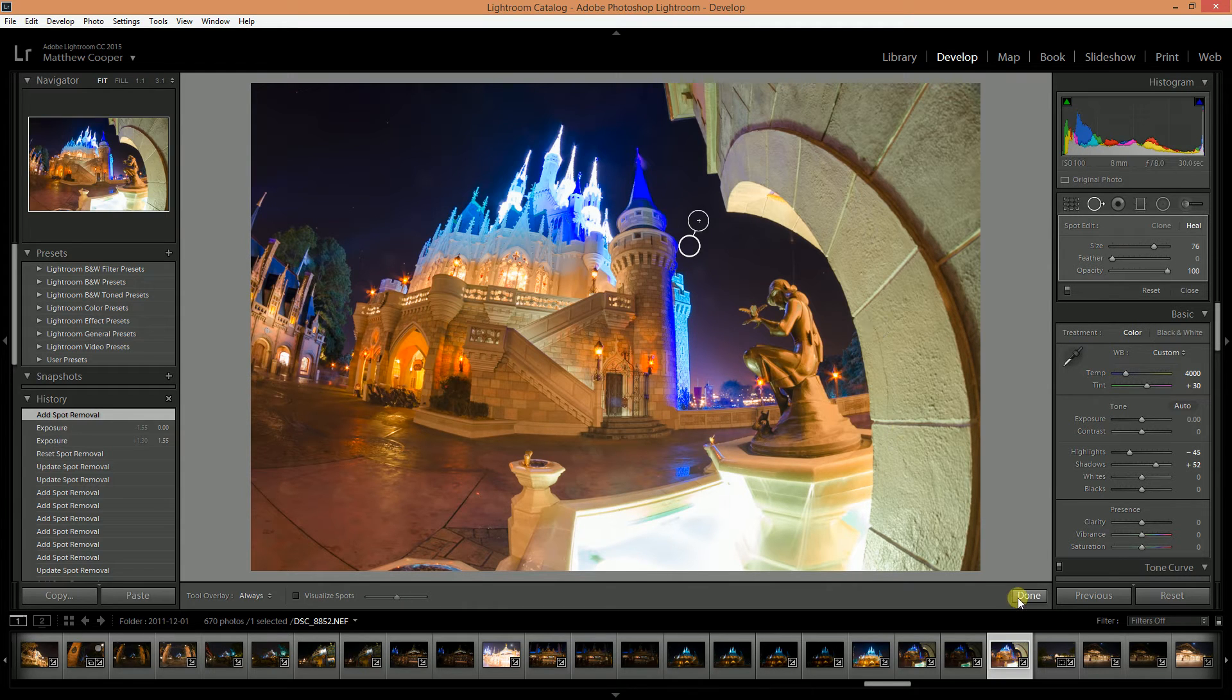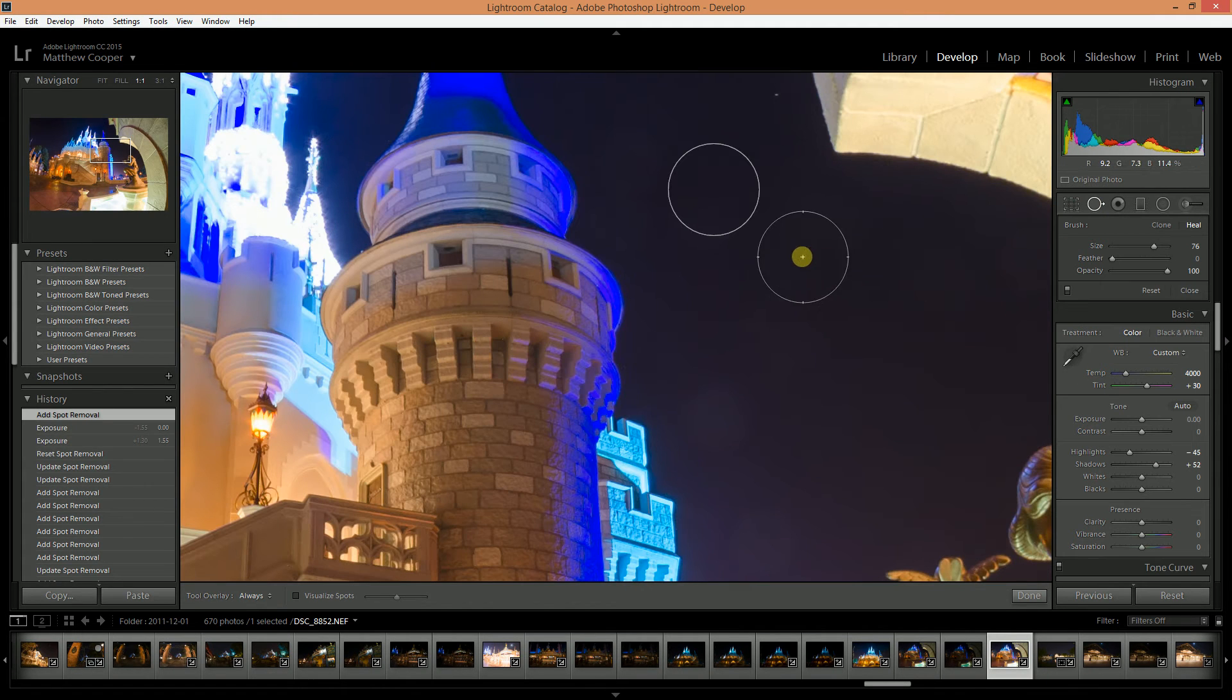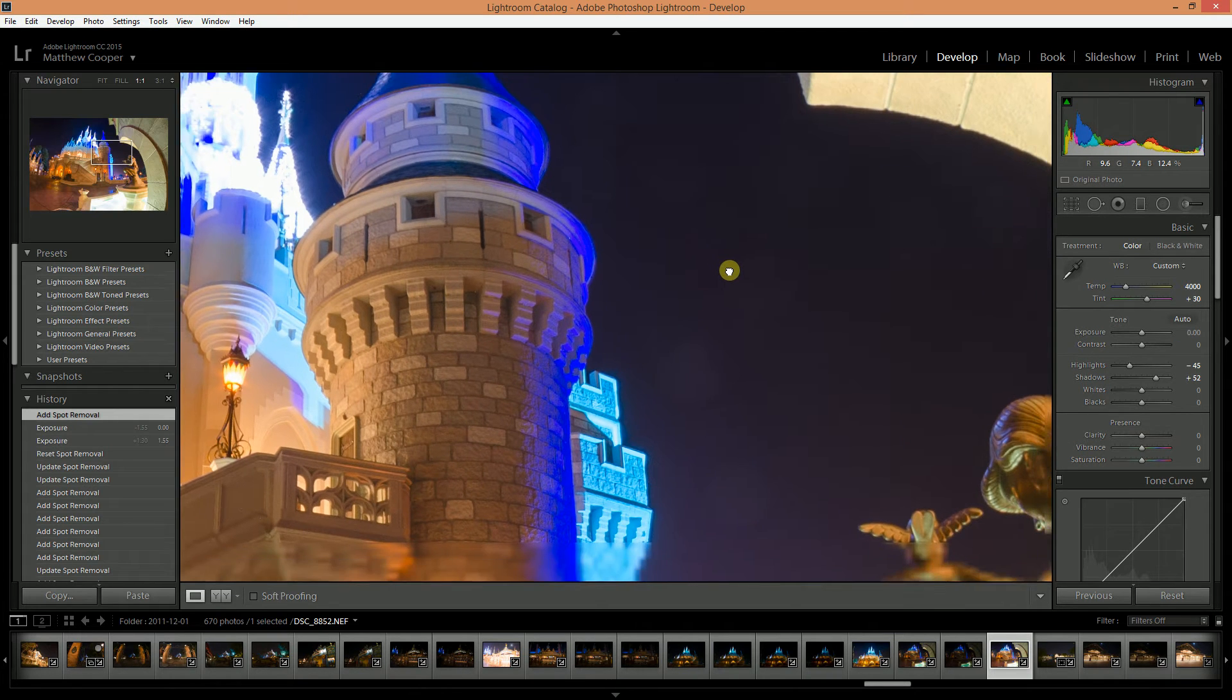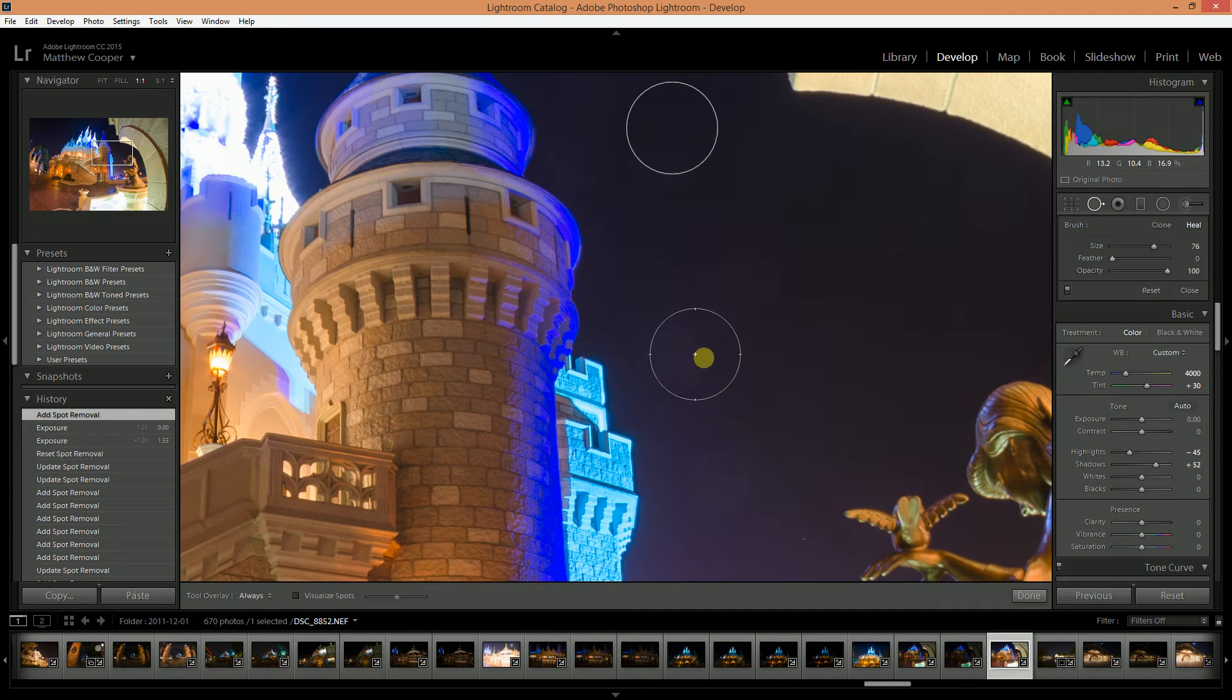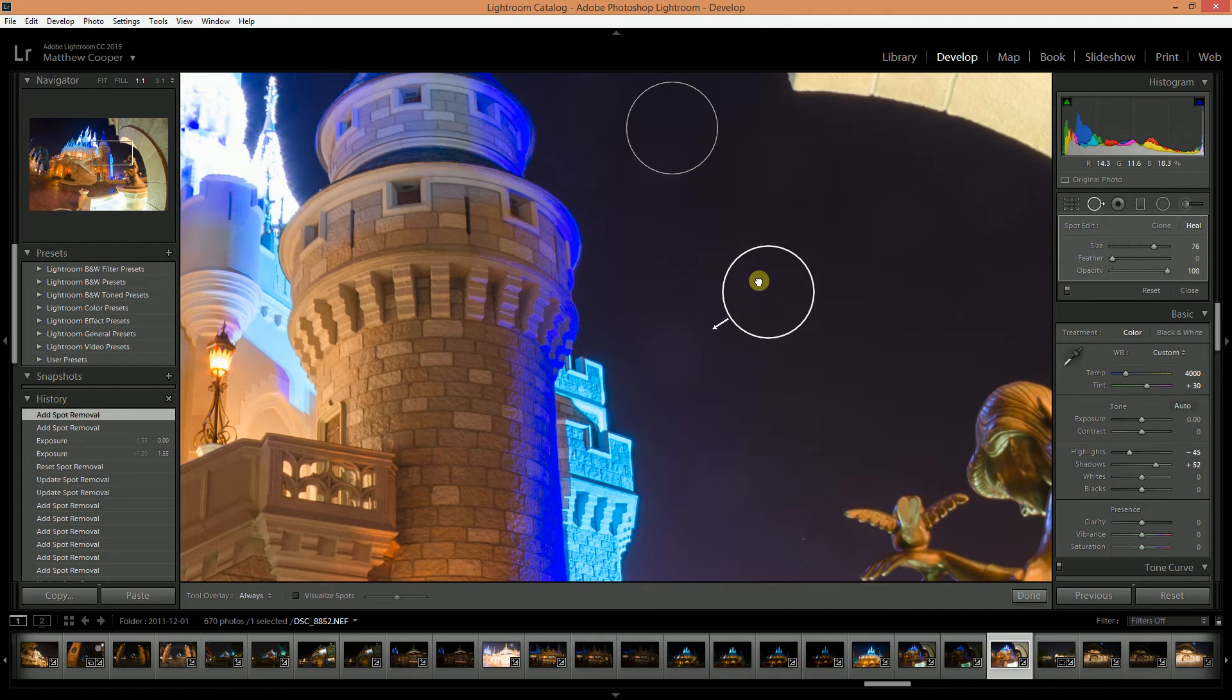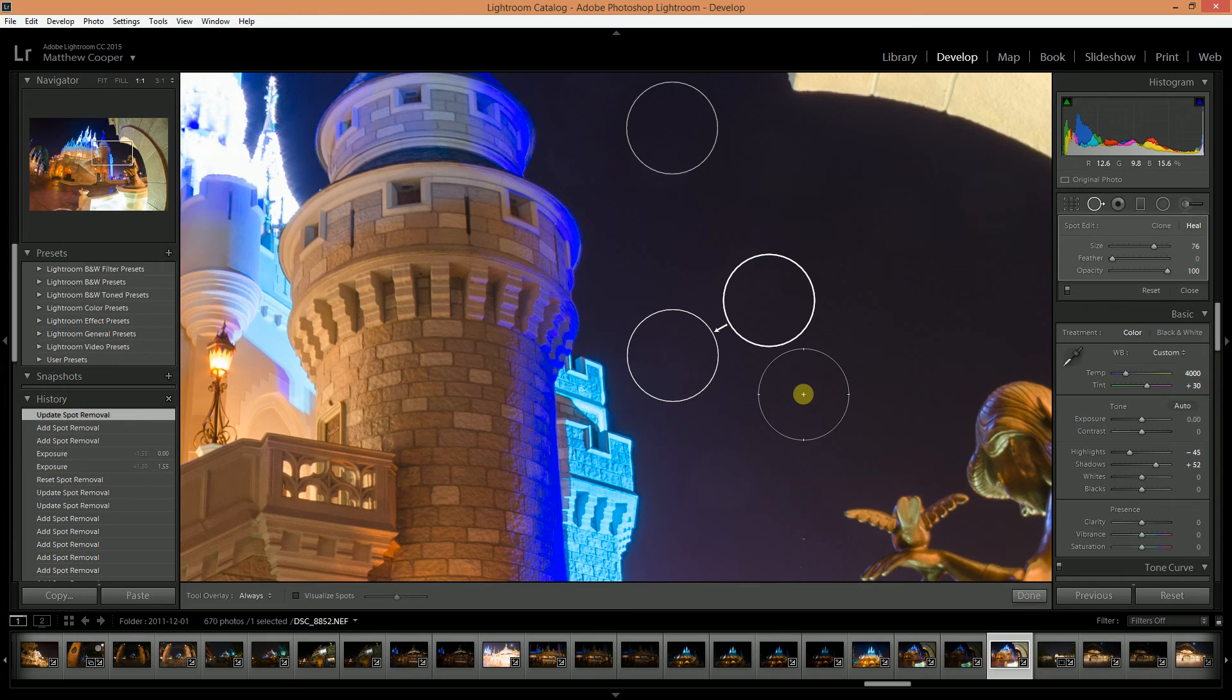I'll just do one so you can see and the spot that I had is now gone. Also what you can do if you're not happy with where it samples from, you can just move this circle that is selecting from. It's basically sourcing from a spot where there is a clean area to fix the spot that you have.